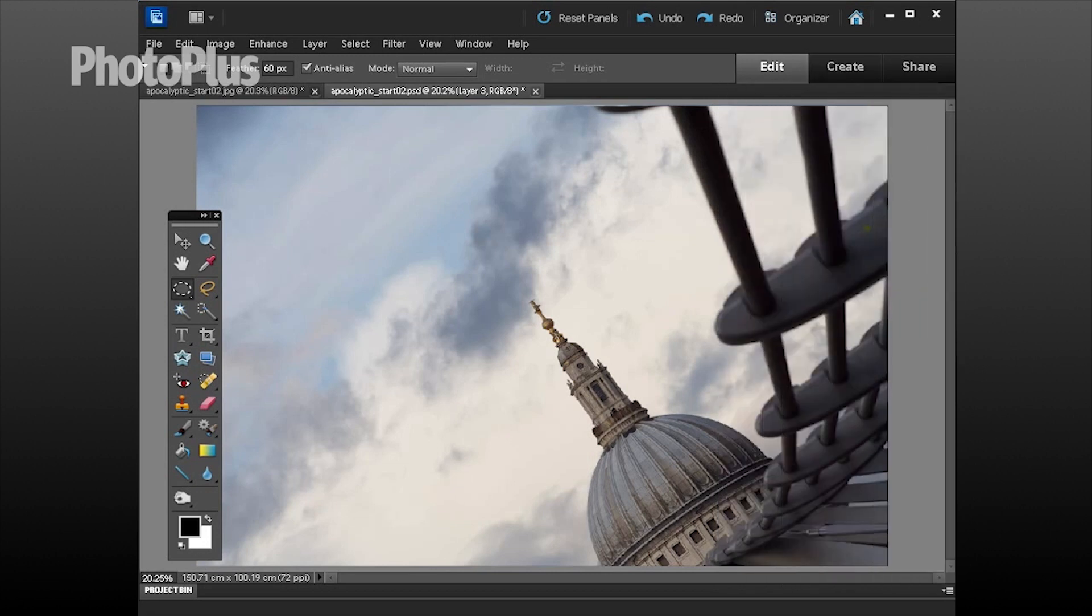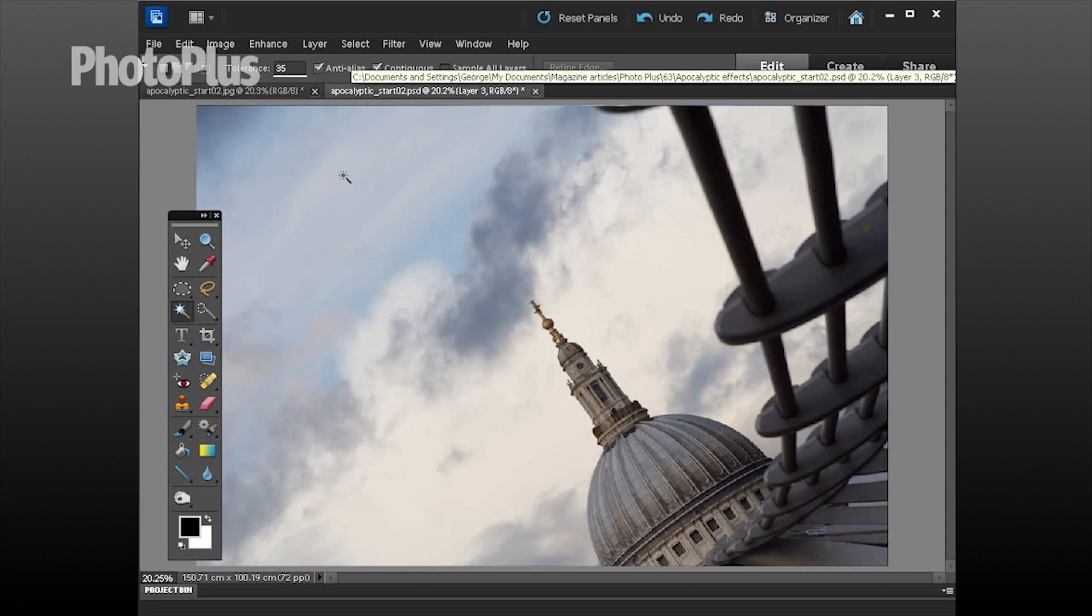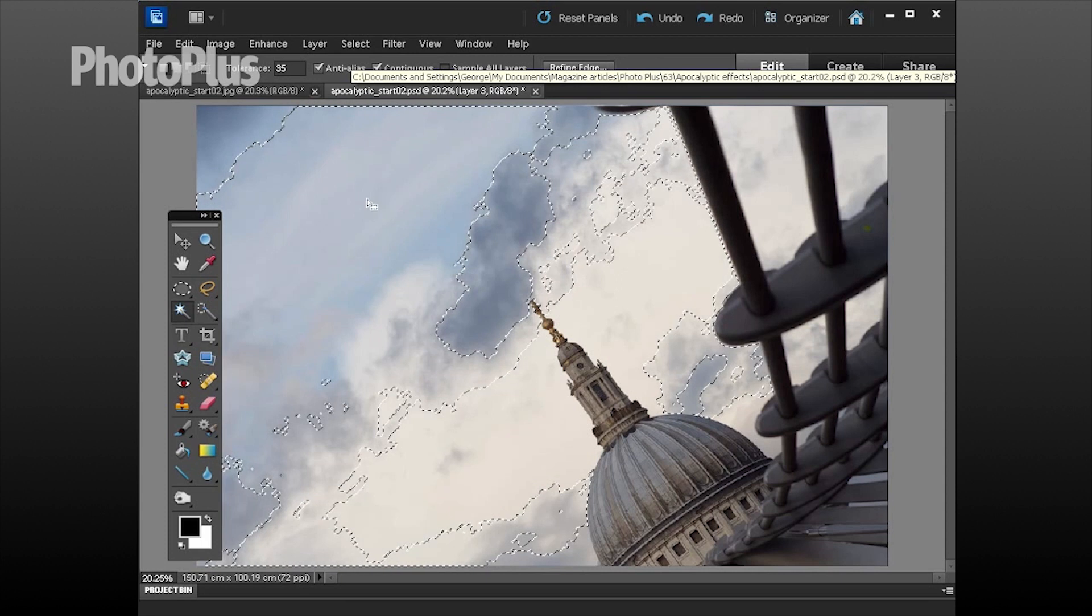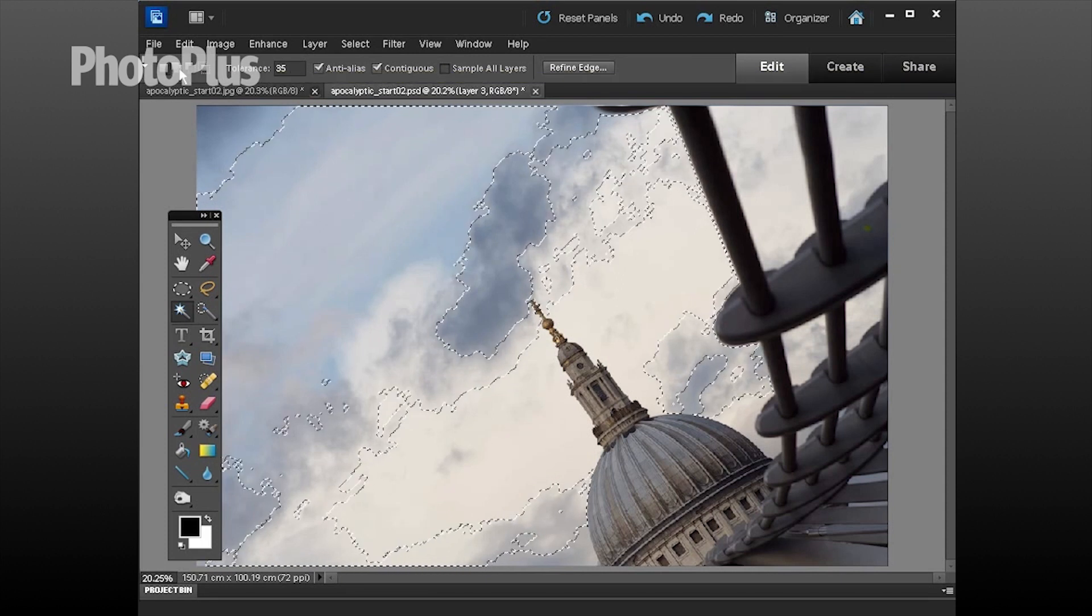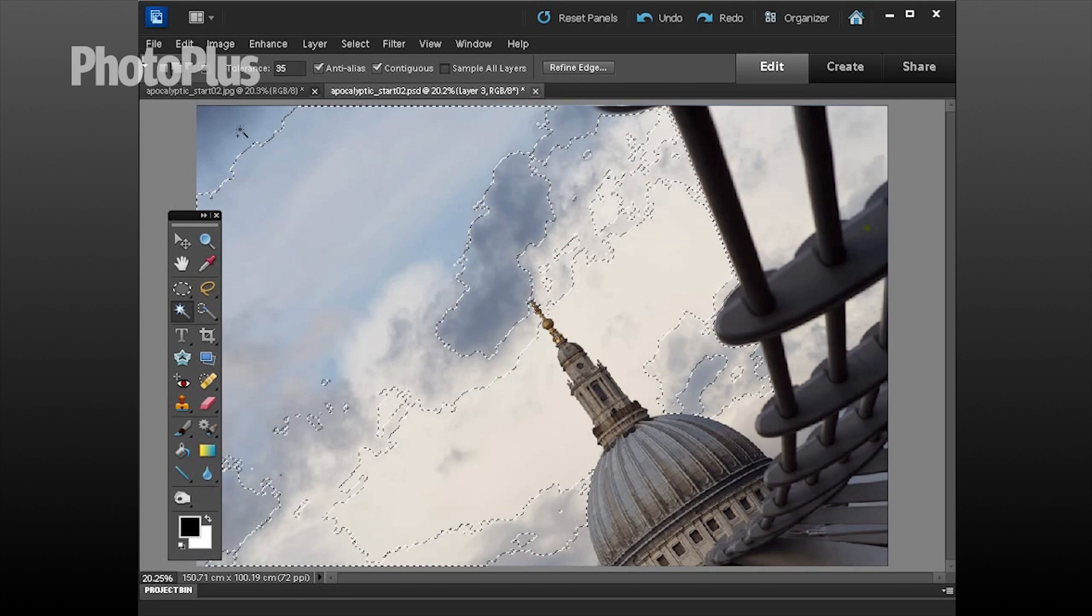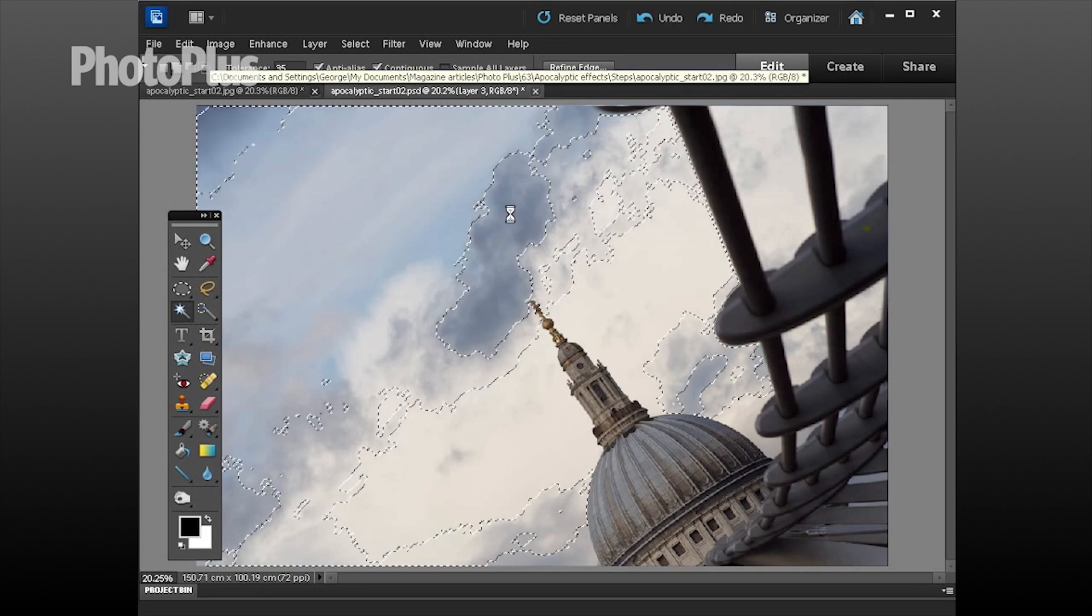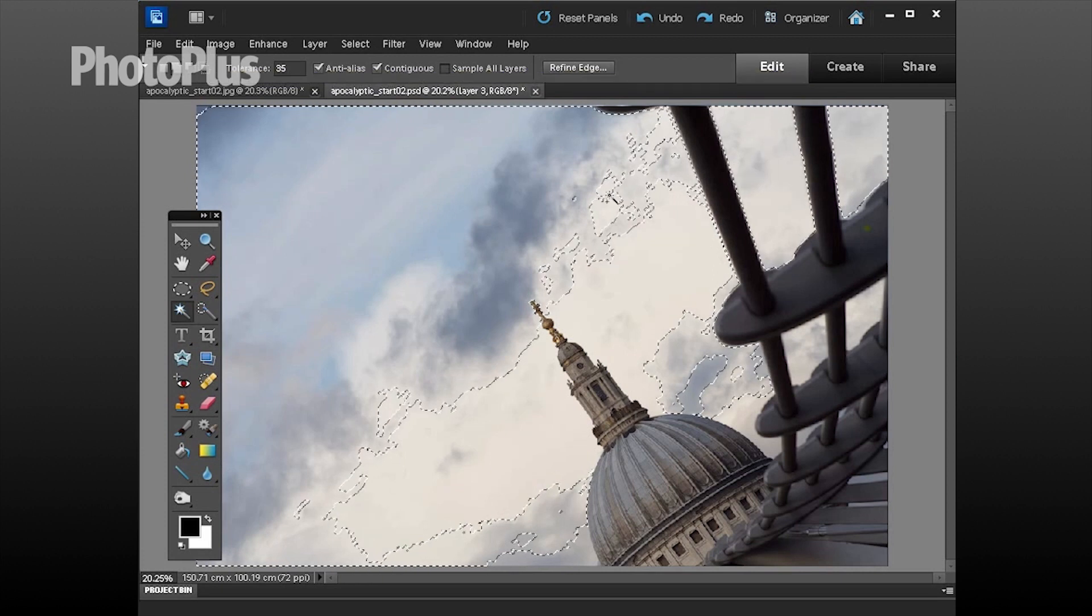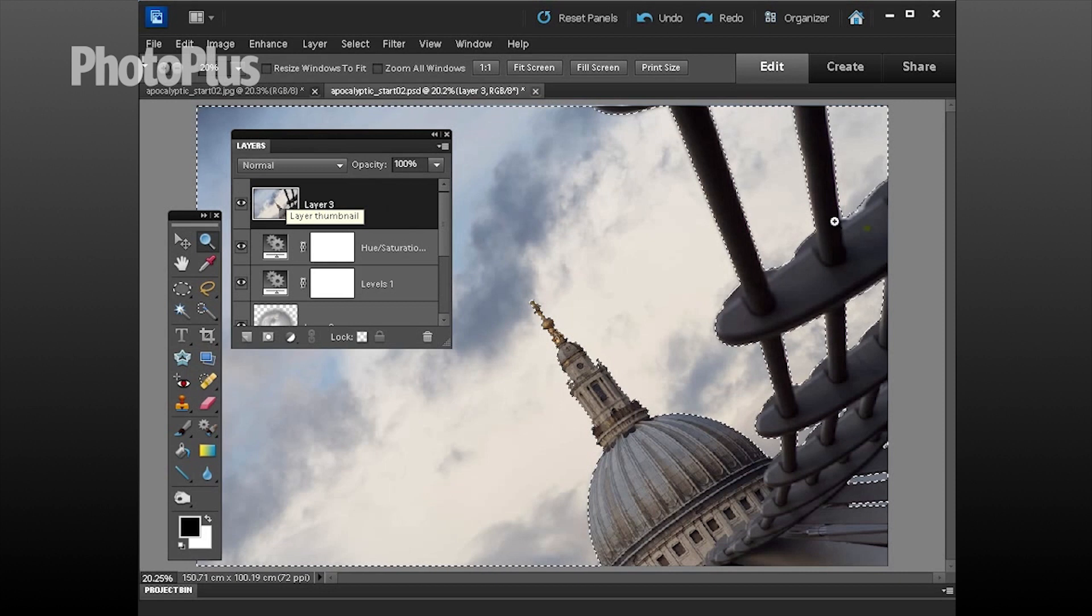What we're going to do is select and remove the sky so I'm going to grab this tool here which is the trusty magic wand, set it to a tolerance of 35 and tick contiguous. The next thing to do is just to click to start making a sky selection. Now we've missed lots of bits so we could either click here to add to the selection or you can hold the shift key down. You can keep on clicking and adding to the selection, don't forget to get the bits that are inside these rails here.